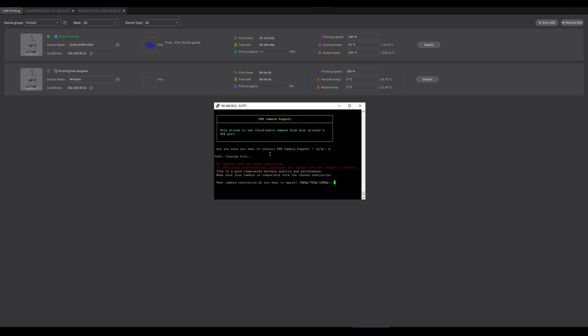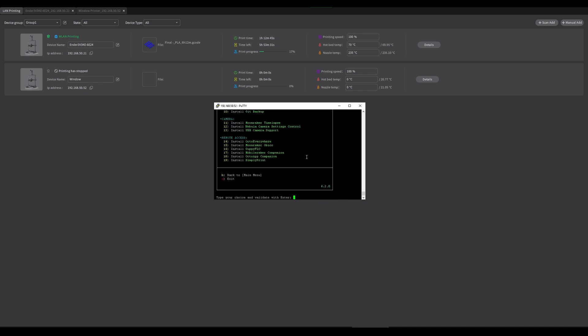If you want a bit more performance, I'd go 720, but I'm okay with seeing just like five frames per second just so I know that the print hasn't failed. Make sure you add that P on the end. There we go. So now we have the camera support installed.